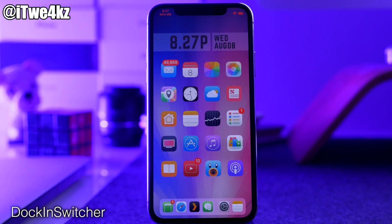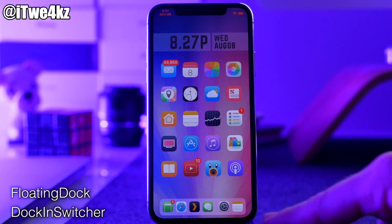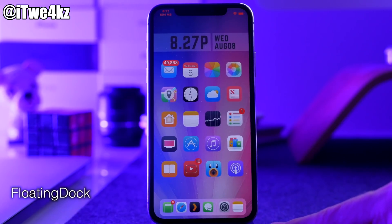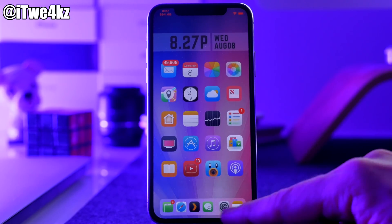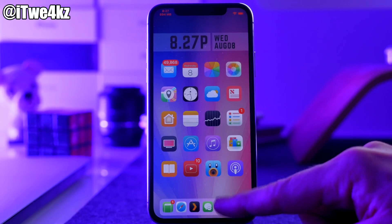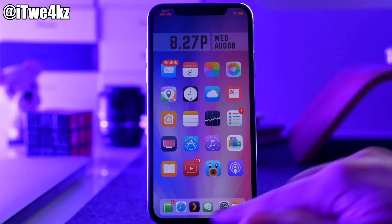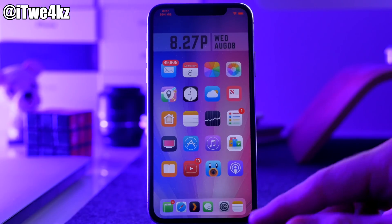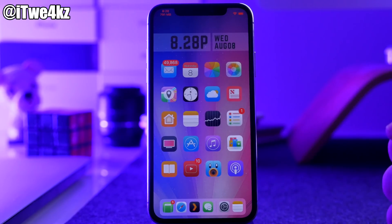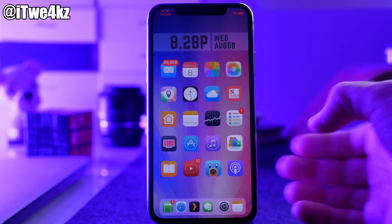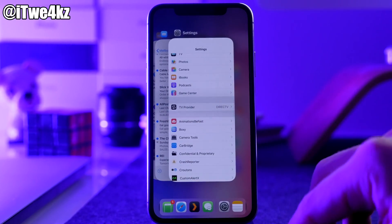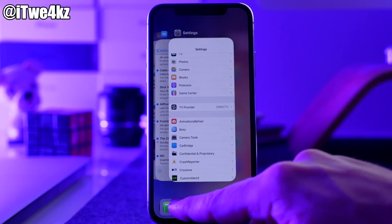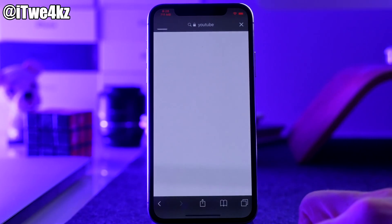Next is a tweak called Dock in Switcher. When you install this tweak it actually installs Floating Dock as well. You can see the dock right down here — it looks a little different. It's just like the iPad dock, with recent applications in the bottom right-hand corner and a little line separating the dock from the recent apps. Once you install Dock in Switcher it allows you to have your dock right inside your switcher, so your switcher never actually goes away. It's a pretty nice little tweak.